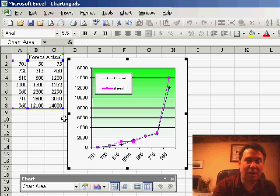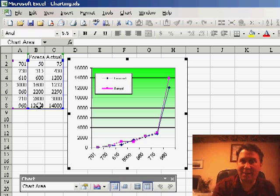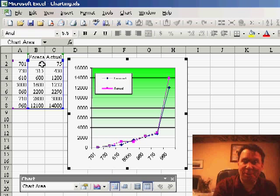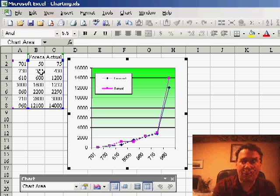In this case, we have a couple of data points that are up around 12,000, which make it nearly impossible to see the detail of the data points down around 300 or so.